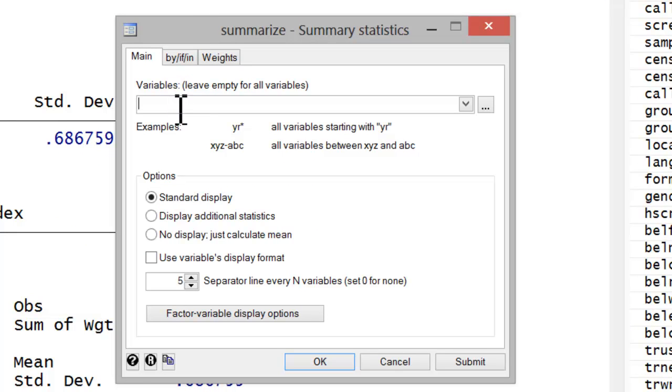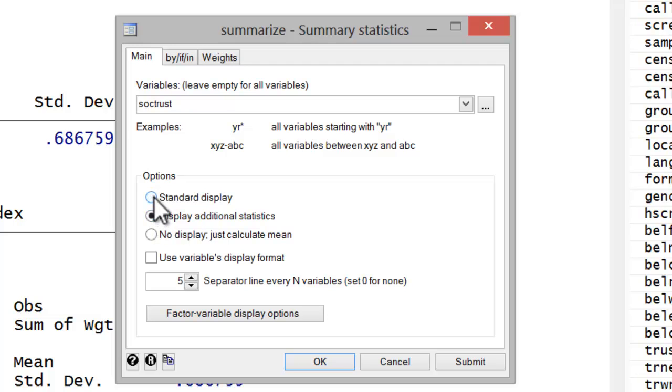Here you'd insert the variable of interest. You could insert multiple variables if you wish. If you wish to display additional detailed statistics, you'd click on this button. I'm going to leave it on the standard display.